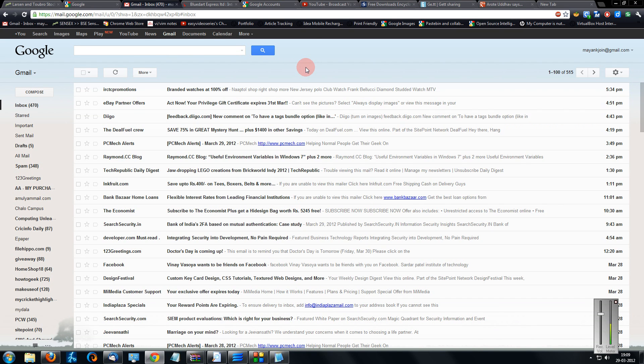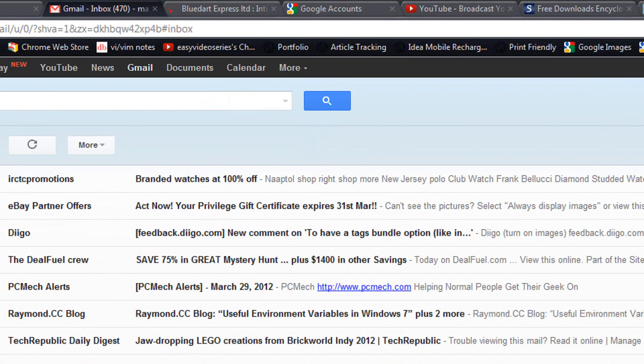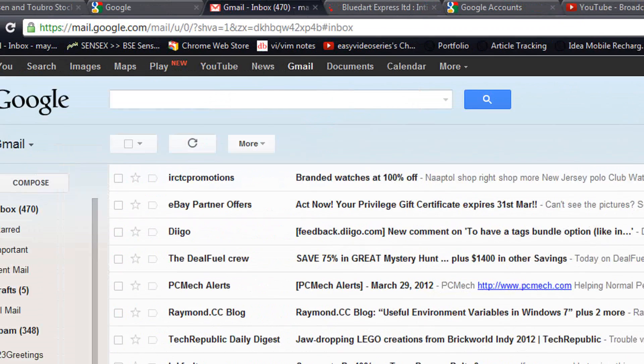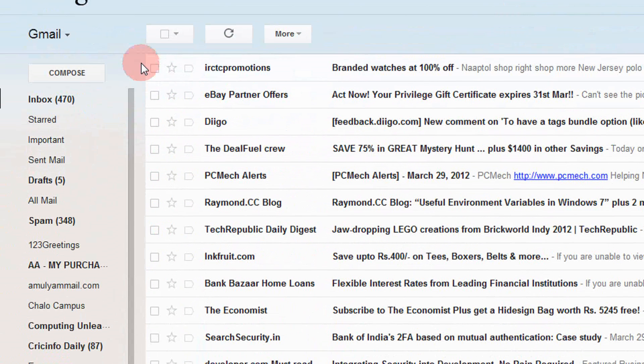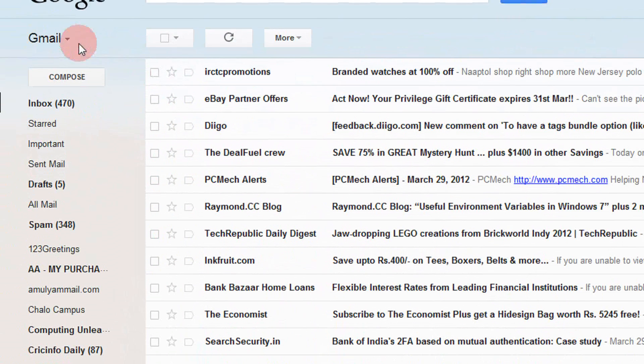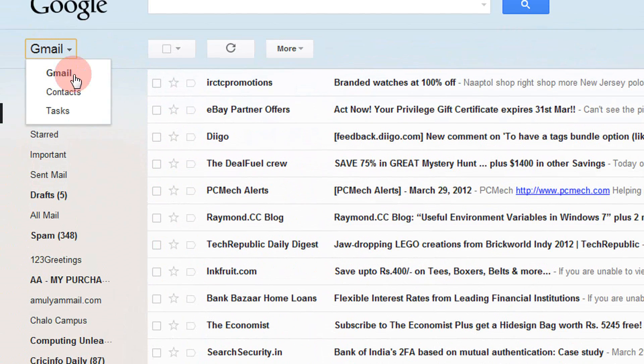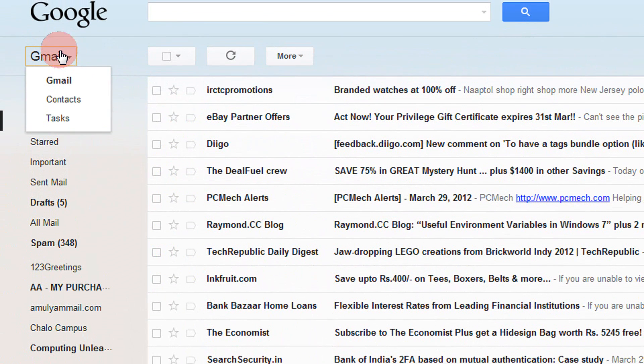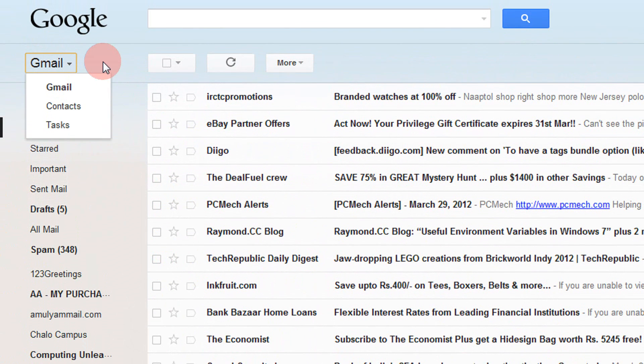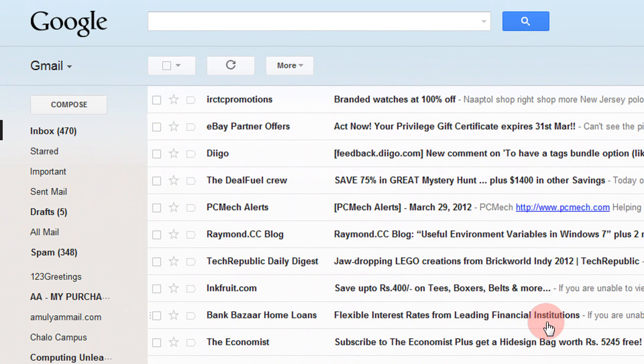As you might have seen, the new Gmail looks actually is very bad. It is more confusing to switch between the Gmail contacts and tasks. You have to actually click this instead of just having the three buttons here.